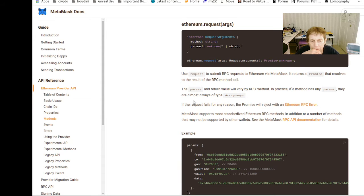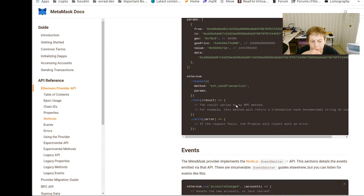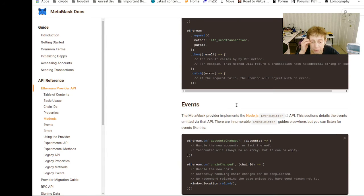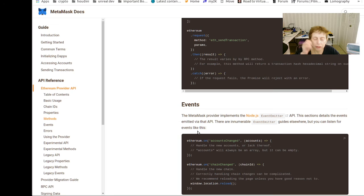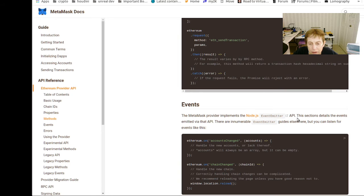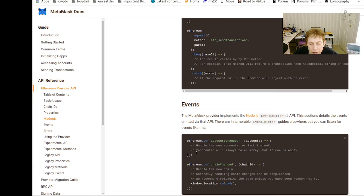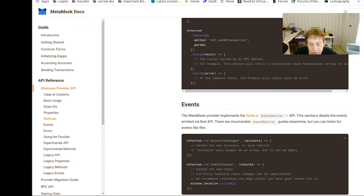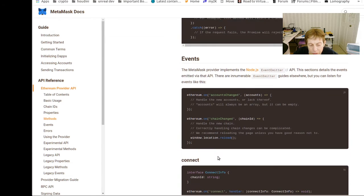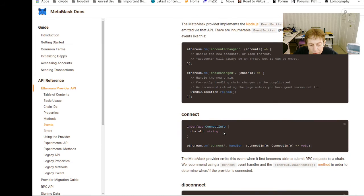Here's the, this is from the MetaMask API. So MetaMask implements the Node.js event emitter, and you have Ethereum on account chain, Ethereum on chain if you go move to a different blockchain and connect.